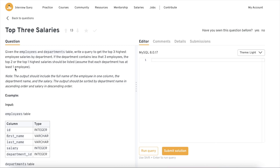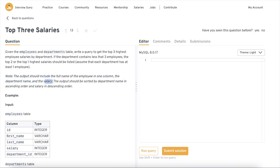Our today's problem is 'Top Three Salaries.' The question is: given the employees and departments table, write a query to get the top three highest employee salaries by department. If a department contains less than three employees, the top two or top one highest salary should be listed. Each department has at least one employee. The output should include the full name of the employee in one column, the department name, and the salary, sorted by department name ascending and salary descending.